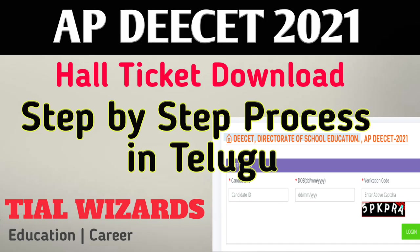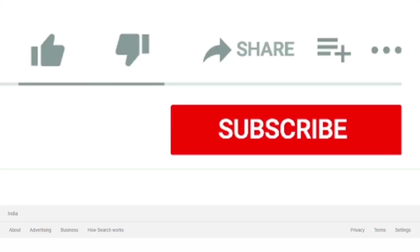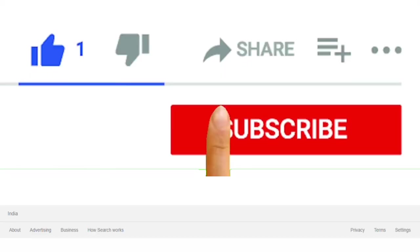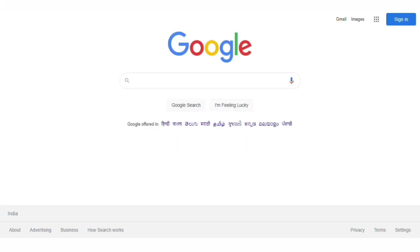Hi friends, welcome to TL Wizards. In this tutorial, we will download the AP DEECET 2021 Hall Ticket for all the complete information in this video. So if you want to watch the video, hit the subscribe button. Please subscribe to our channel. If you want useful videos, please follow us on social media platforms. There are links in the description below. If you have any issues, you can try it as we show.